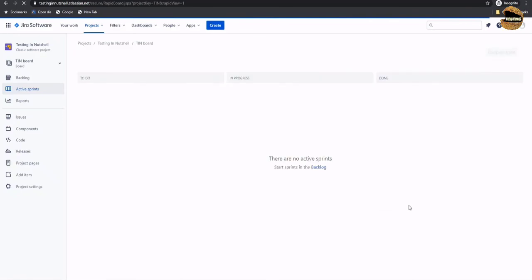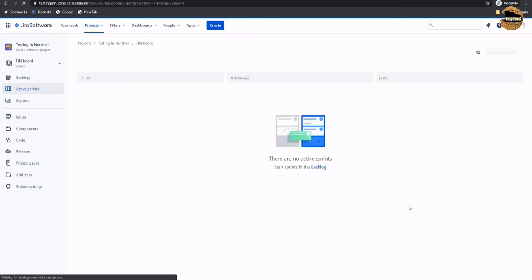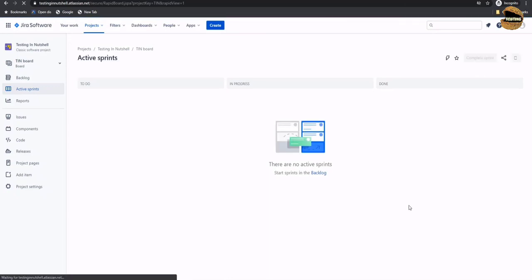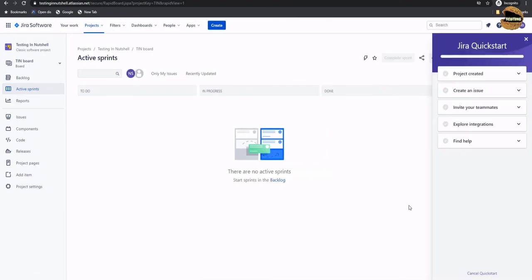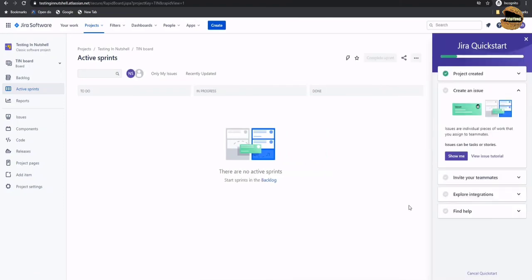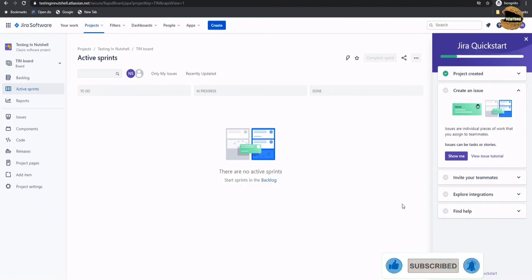Now once you're done with all your final steps, you are taken to the homepage of your project. This is the very first page shown by default — the active sprint — and this is the very first quick start page of Jira. Welcome to Jira. We have finally created an instance to start working on this. There are a lot of options and features we will be covering in simple tutorials. This is Testing in Nutshell, and we would like to keep your learnings simpler and easier.